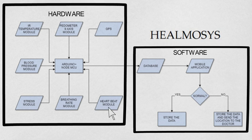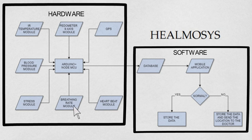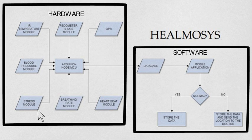Identifying irregularities in heart rate, monitoring BP, and having a continuous check on the body temperature is crucial. Breathing rate can also give insights about warning signs of underlying medical conditions. The kit also provides a measure of the calories burned by the user and his stress levels, thereby keeping his physical and mental health in check.